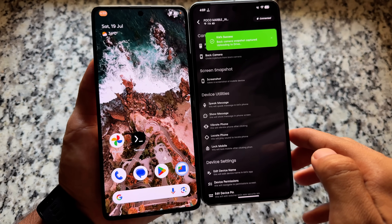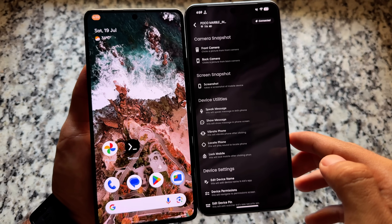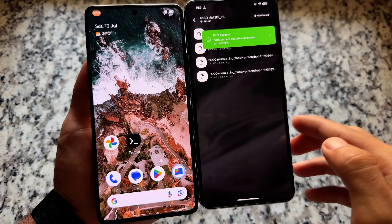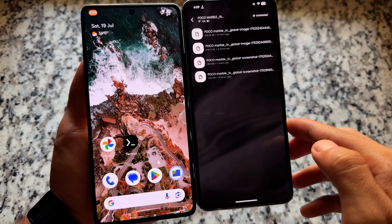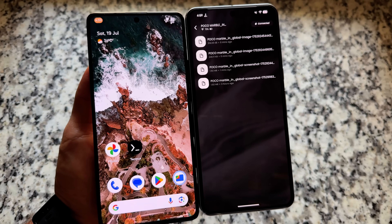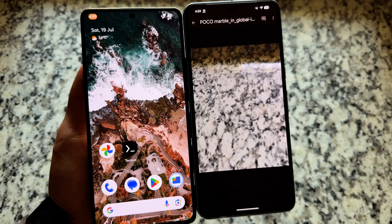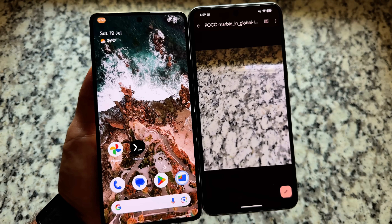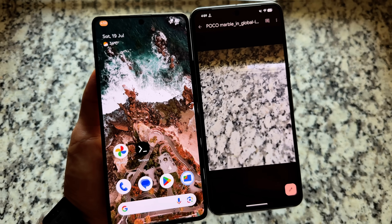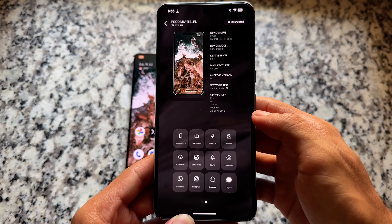If I click to take a photo from the rear camera, I just took that photo but they don't even know it. That photo is already available on my parent device. It will be uploaded to your Google Drive as soon as possible.